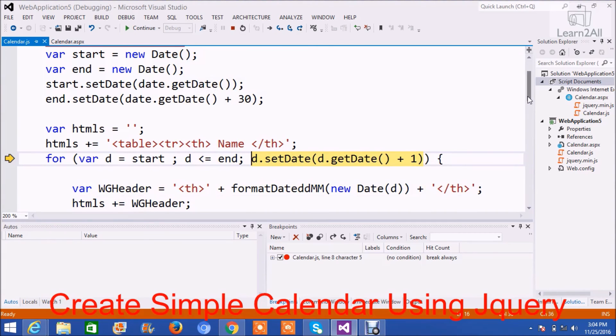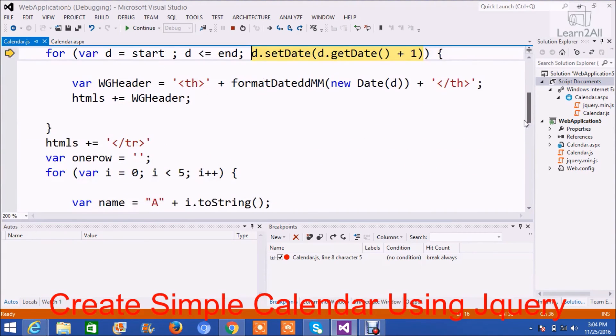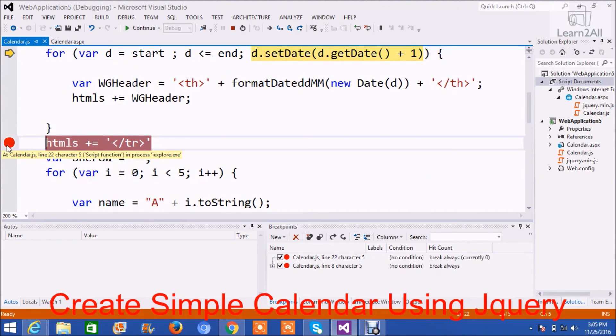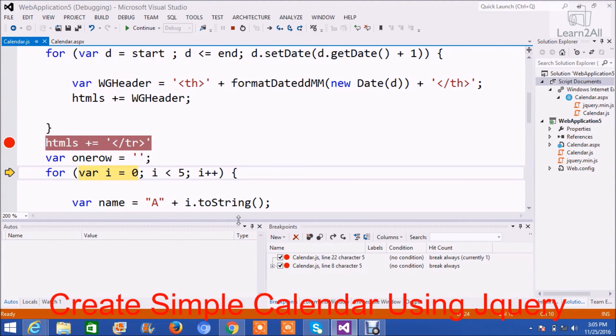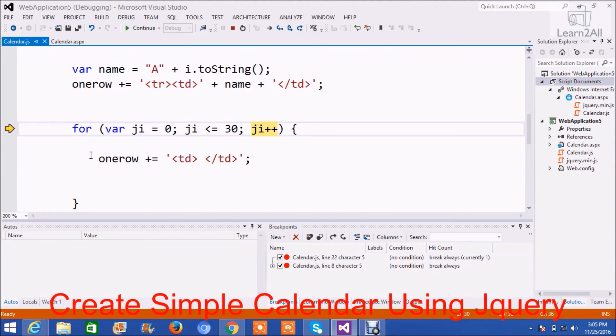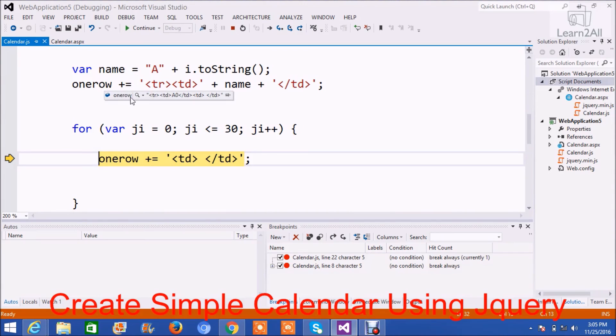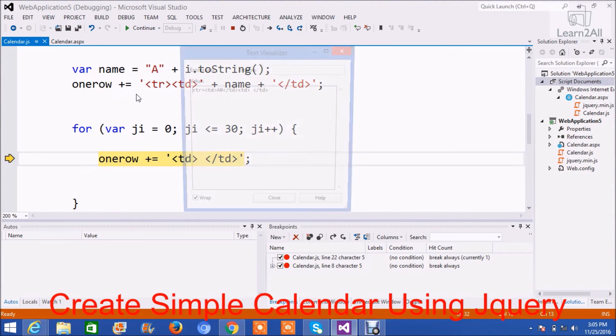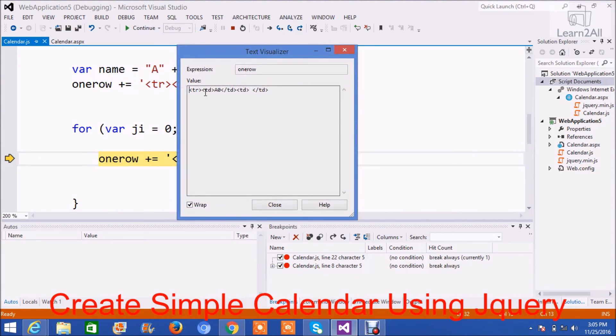Similarly, we will continue. Now, another variable OneRow. As you can see, OneRow has data: tr A0, then td. I don't write anything here.